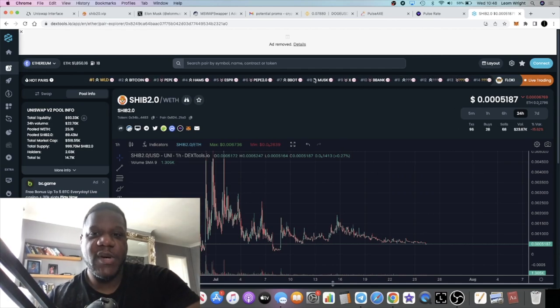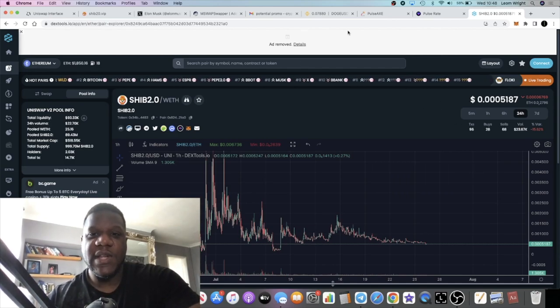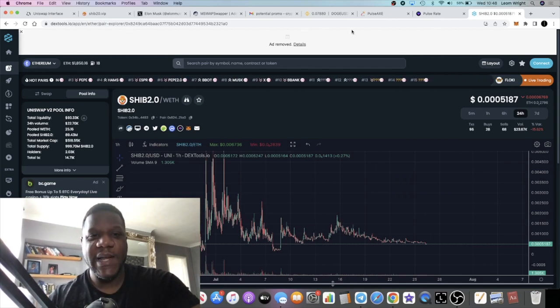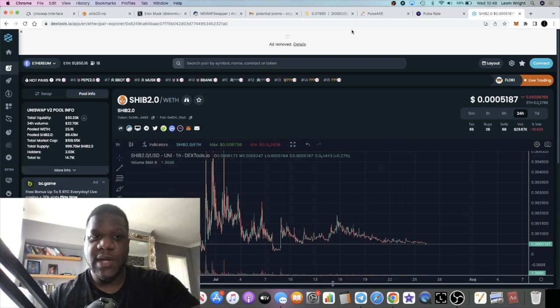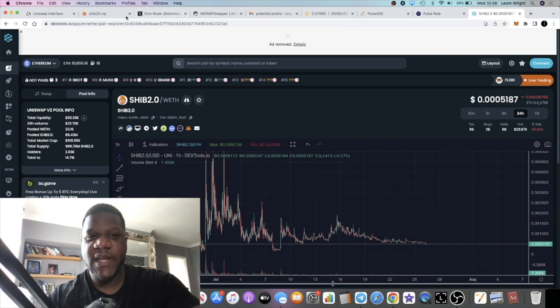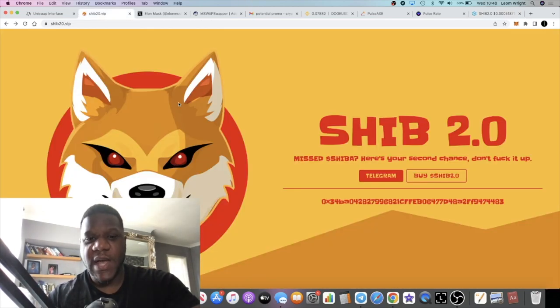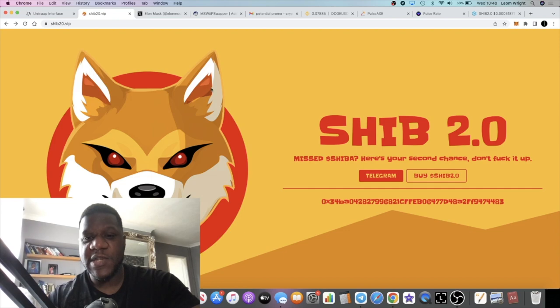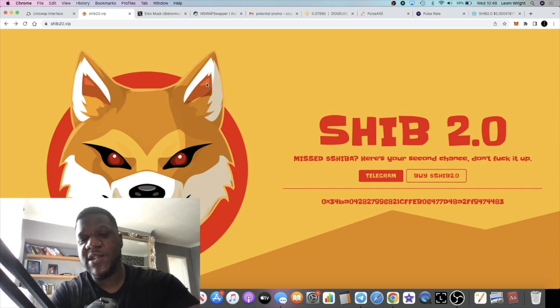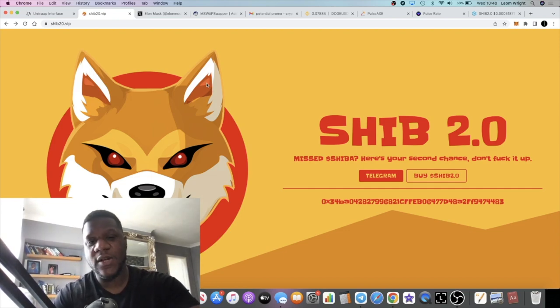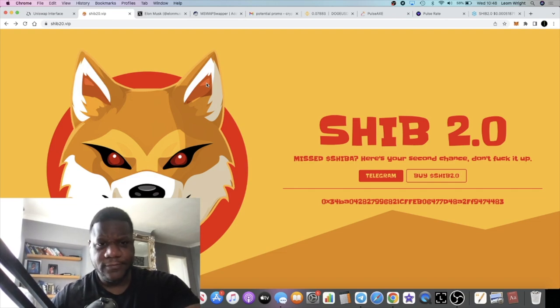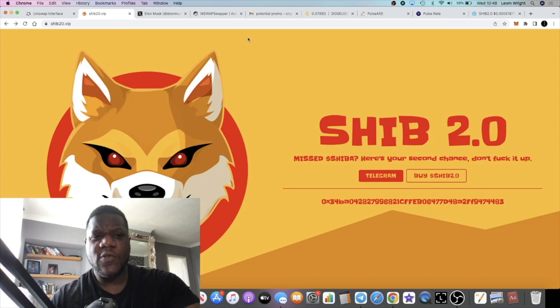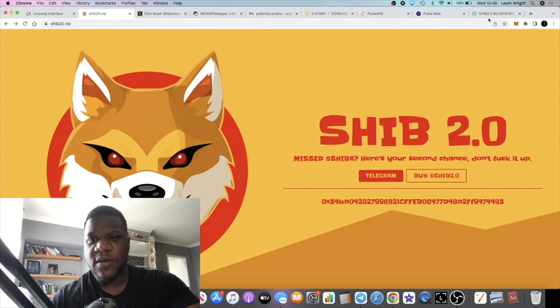These guys are clearly in the background working. We don't know if this is going to get listed on any exchanges soon. We know Pepe 2.0 got listed on a bunch of exchanges. There's other 2.0 tokens that got listed. It's all down to volume at the end of the day.